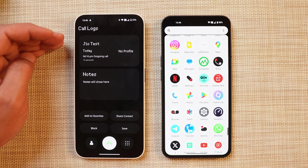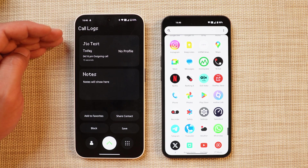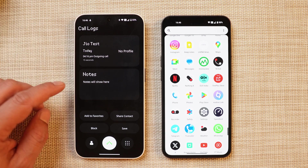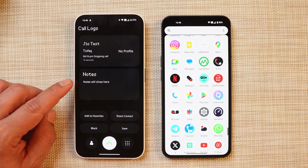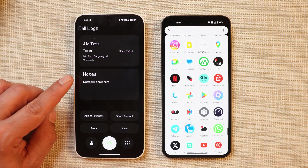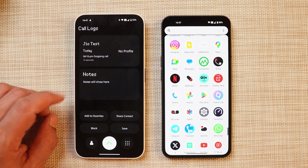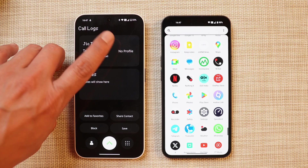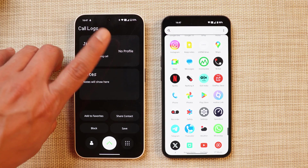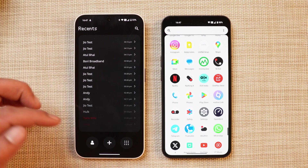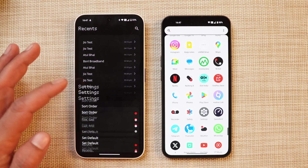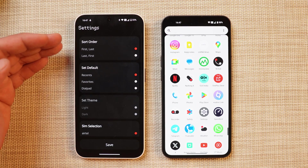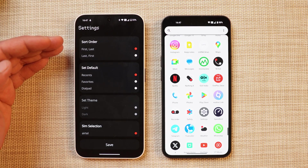You can also share the contact, and tapping on the heart icon will add that contact to the favorites list. Tapping on a recent number lets you see the call records. There's also a tab called 'Notes' - I'll talk about that when we make a call. You can also block contacts, and towards the right hand side you'll see a profile picture.